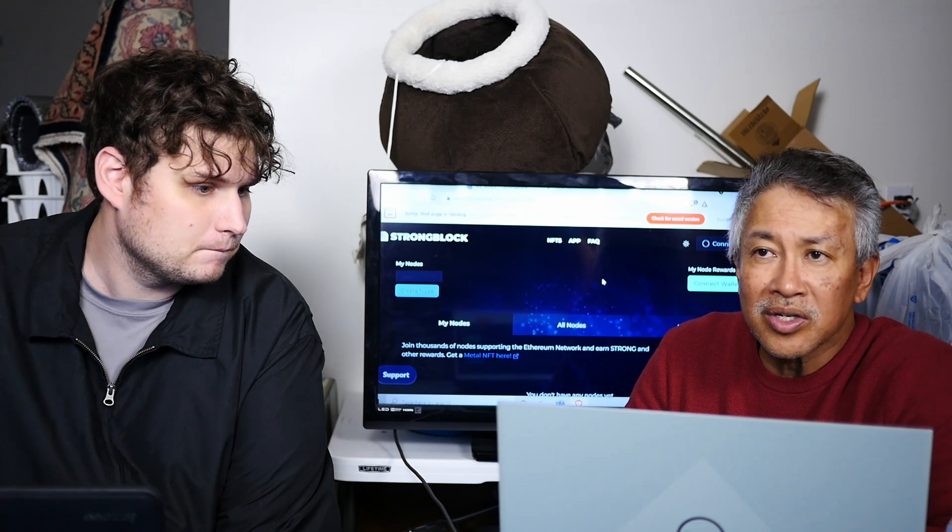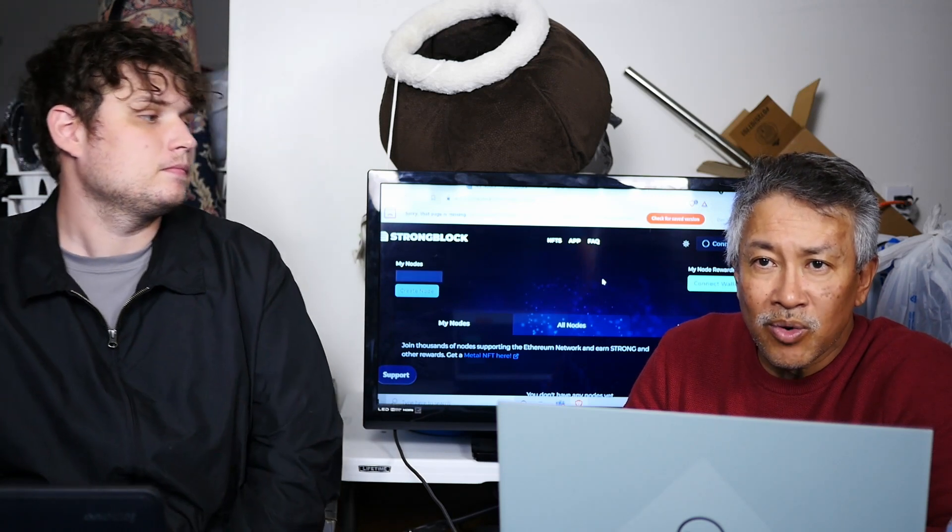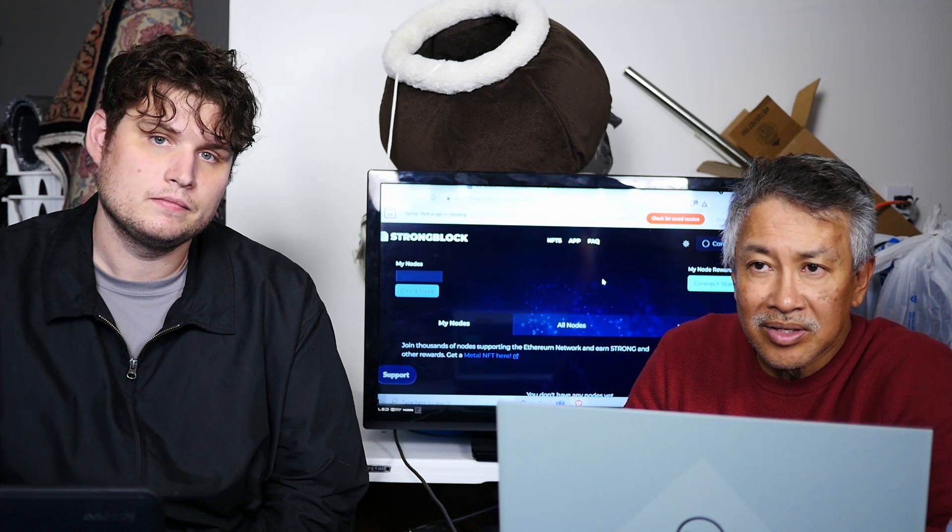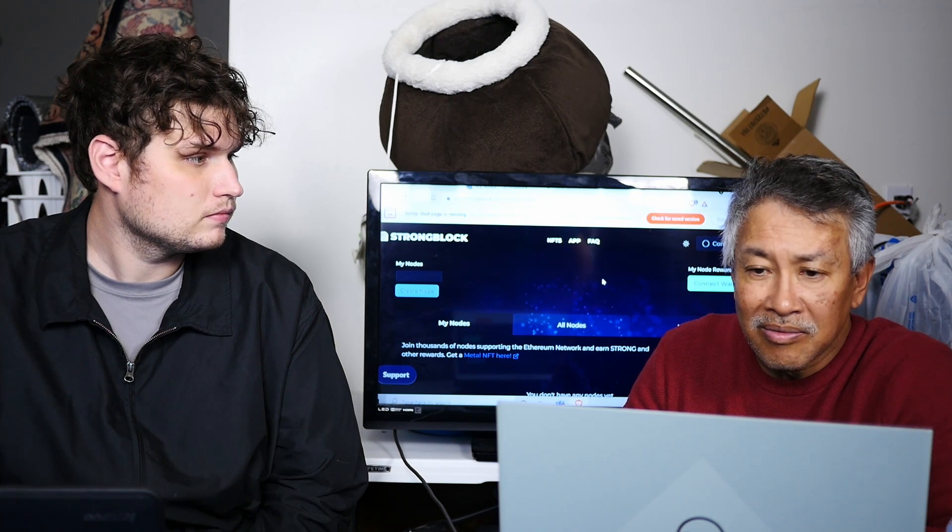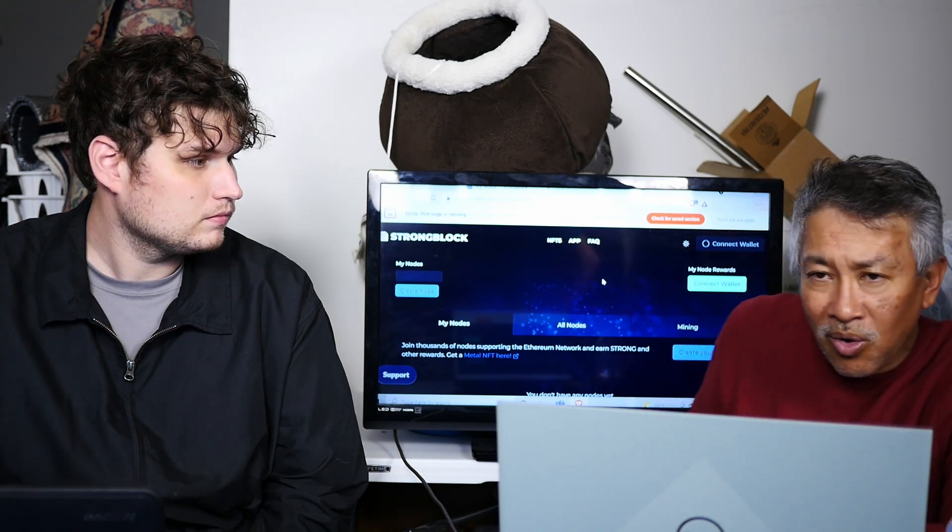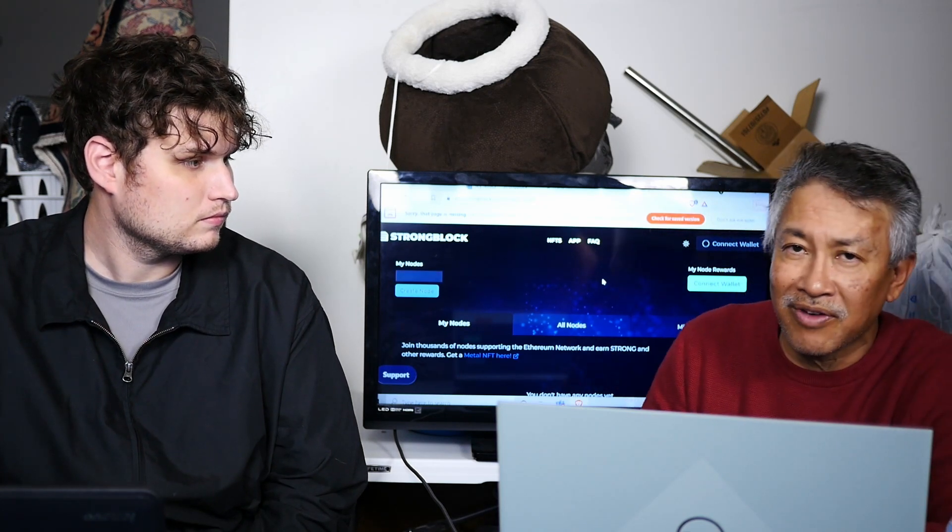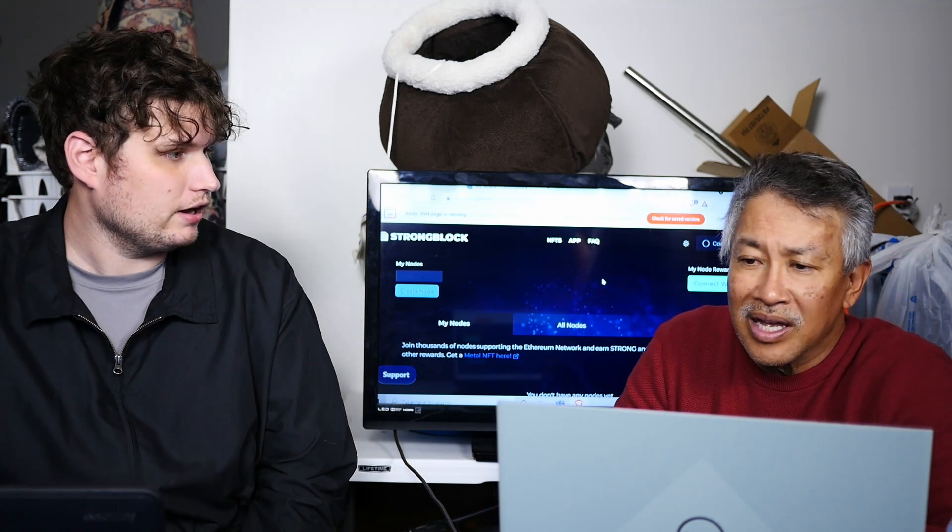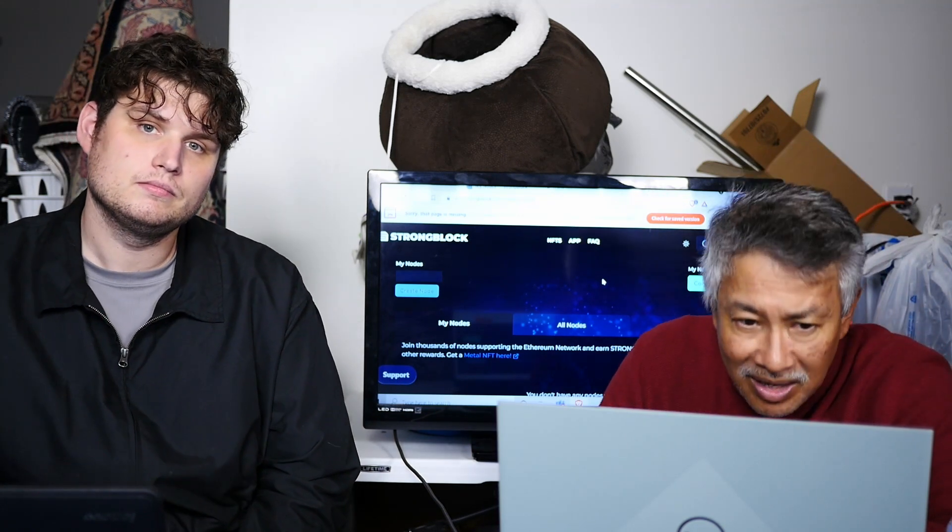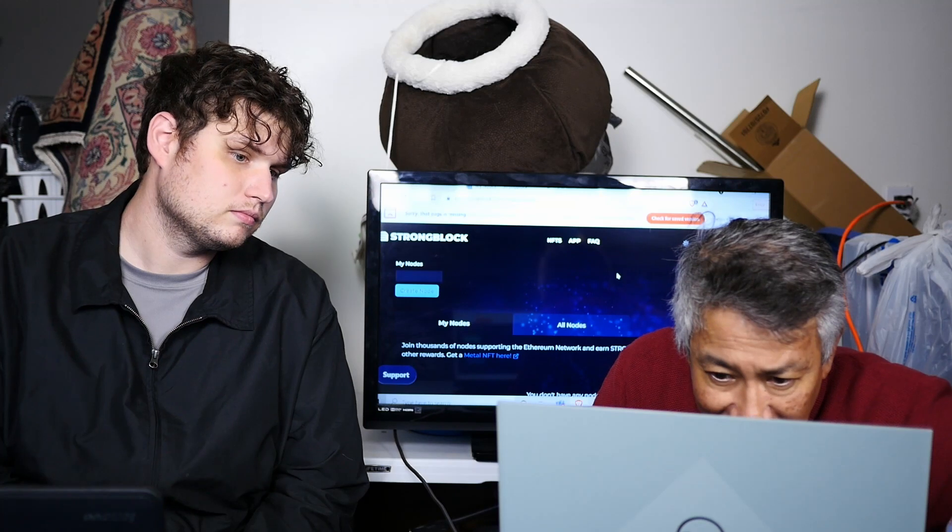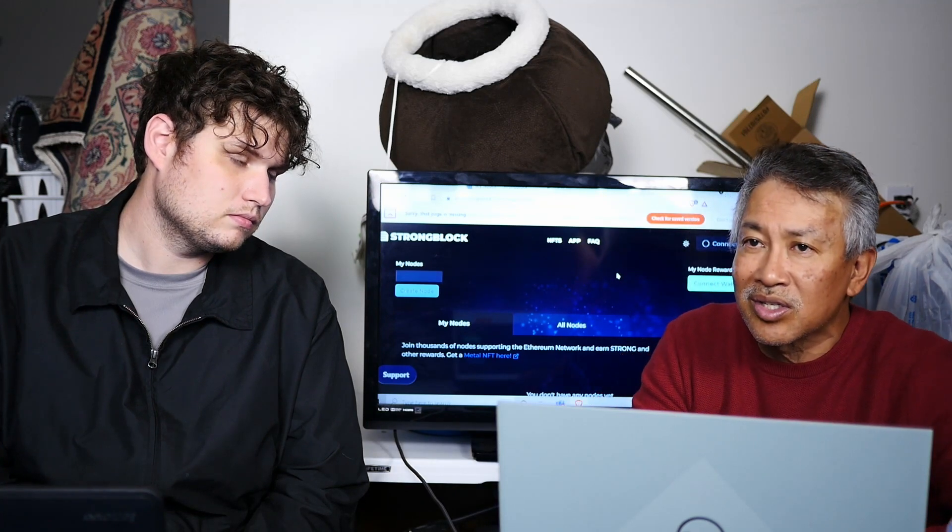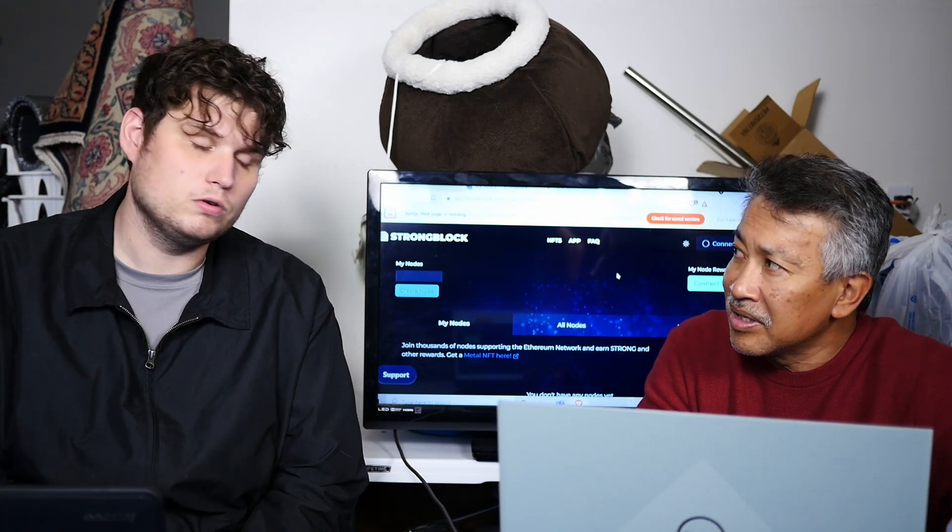They actually charge a fee, $14.95 a month, to register the node. So each holder has to pay the $14.95. That's another revenue for it. I don't have the latest update, but it looks like it's about 23,000 holders right now.